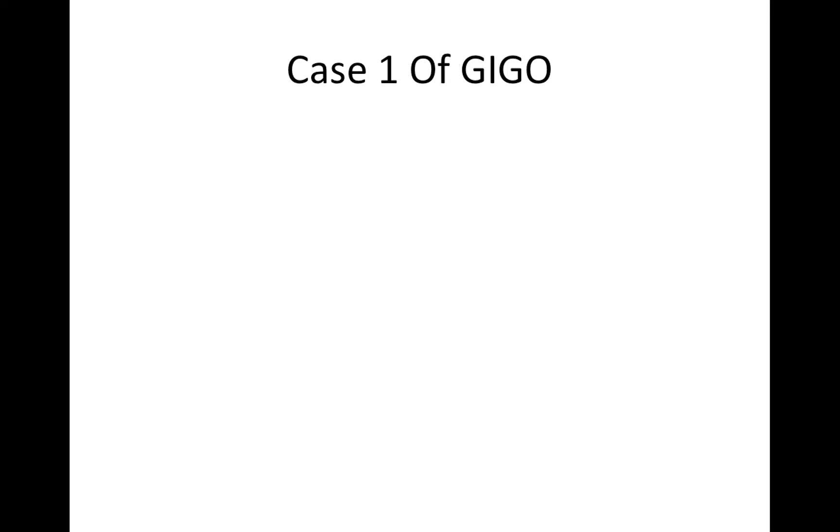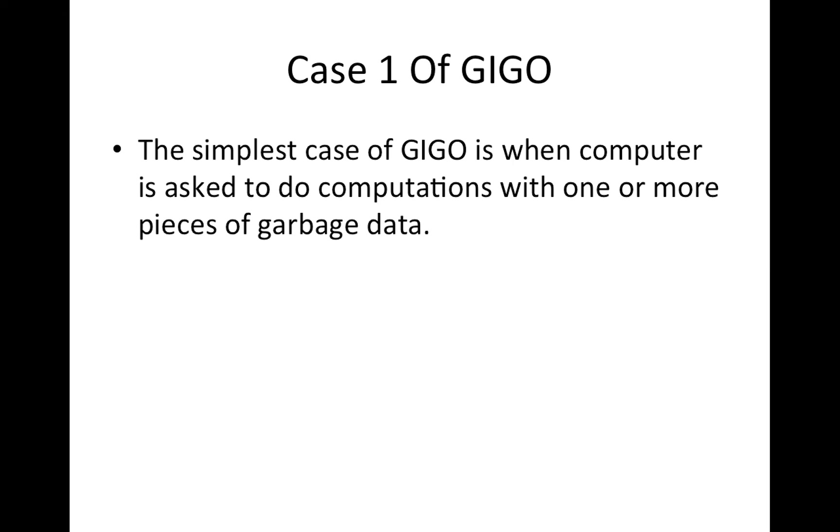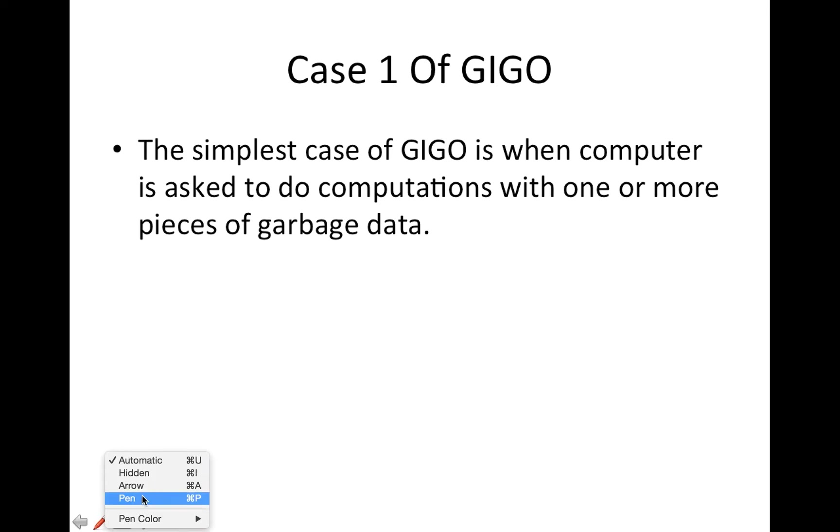We're going to talk about case one of GIGO. The simplest case of GIGO is when computer is asked to do computations with one or more piece of garbage data.